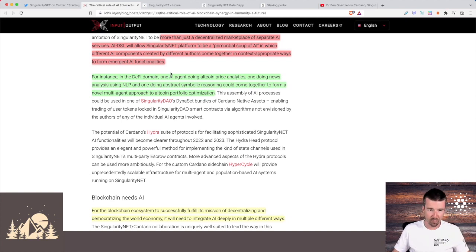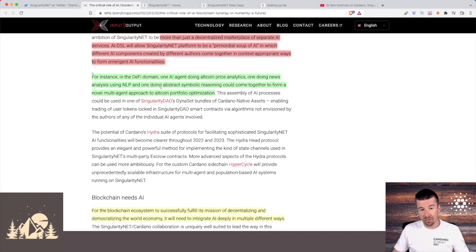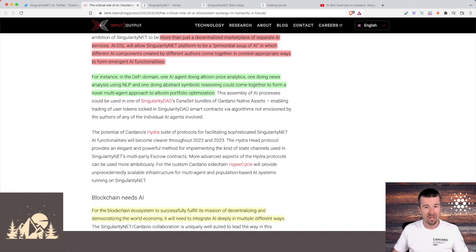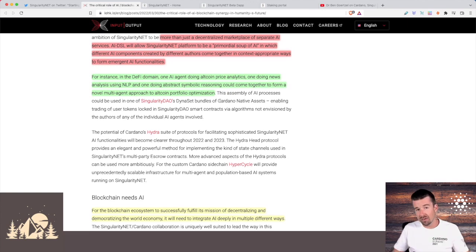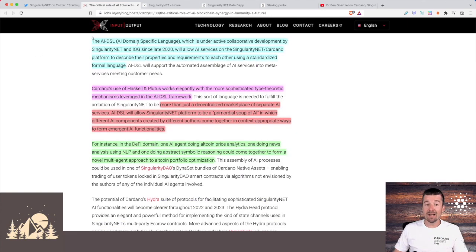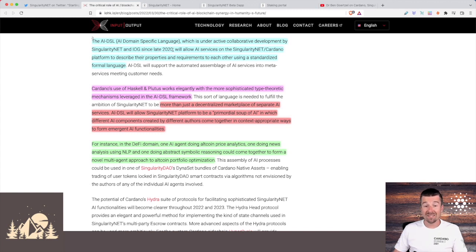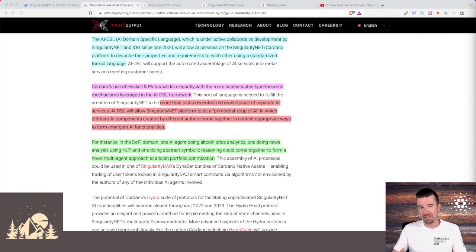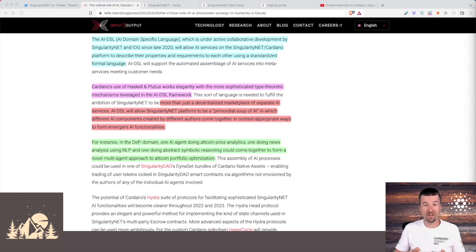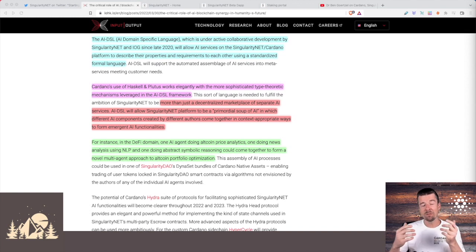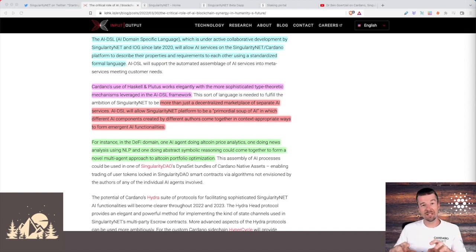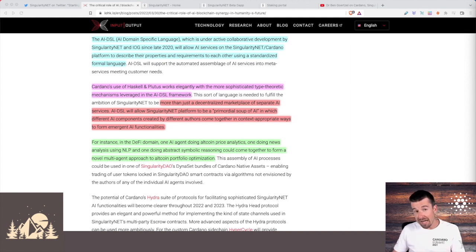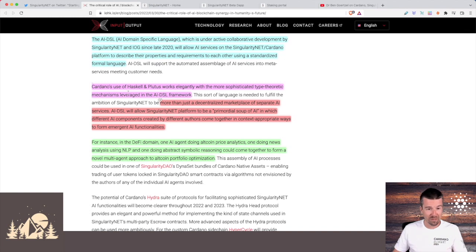So for example, let's use DeFi as an example. You could have one AI agent doing altcoin price analysis, another one doing news analysis, and then you could have another one doing abstract symbolic reasoning, and you could bring all of this together to make a new multi-agent approach for altcoin portfolio optimization. And this is just one example of how you can aggregate disparate apps and bring them together to a new kind of solution. And what he says here is that this AI domain specific language has actually already been under development by SingularityNet and IOG since late 2020, and it's going to allow these AI services to describe their properties and requirements to each other using some kind of standardized language. So if we've got these different AI engines, they're all doing their different things, but we need them to communicate to each other in some domain specific way, we start thinking, okay, well, what language would be good to help us facilitate taking something that's very scientific or mathematical and roll it into code very easily without introducing a lot of errors? That's where Haskell and Plutus work really, really well, and that's why they were chosen for this purpose.